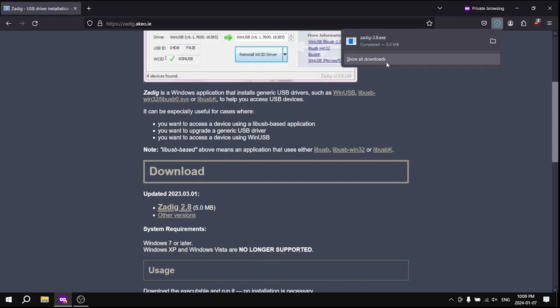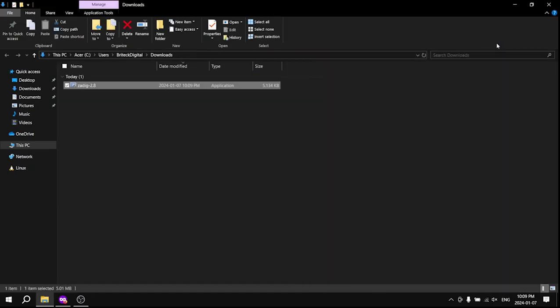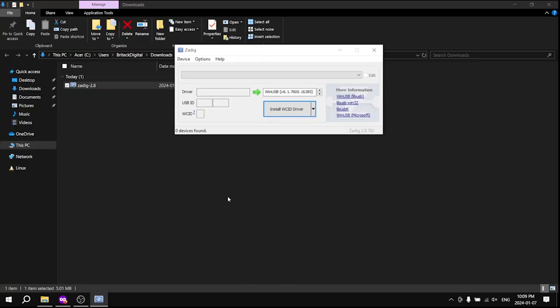Click on the latest version of Zadig to download it. Navigate to where it is downloaded and open the file. After the download is complete, go to the folder's location on your computer.